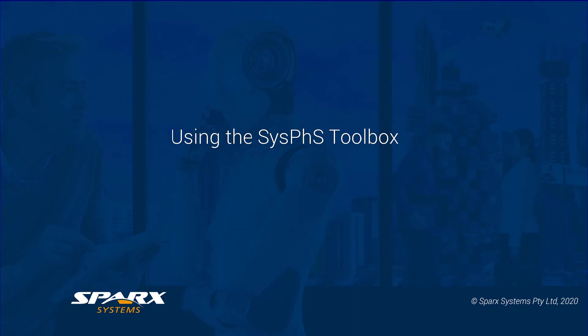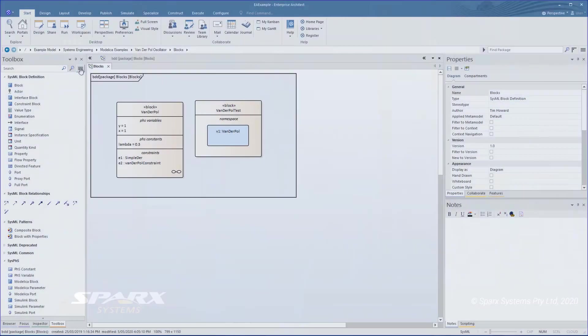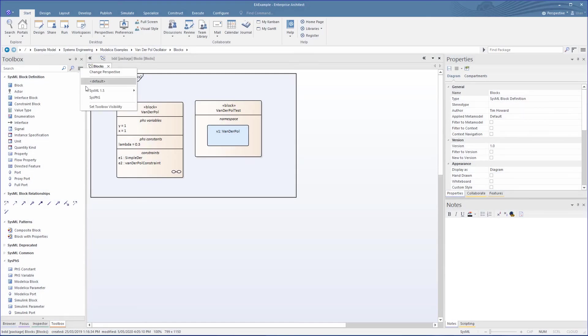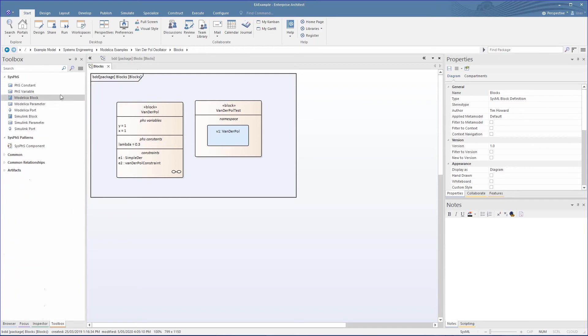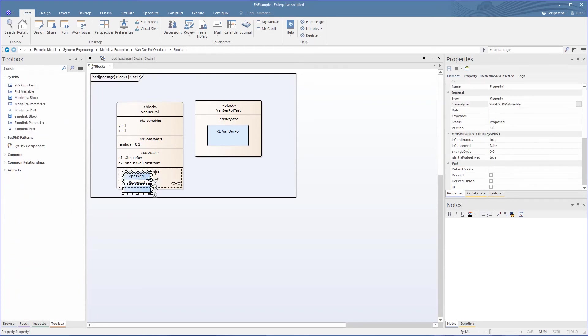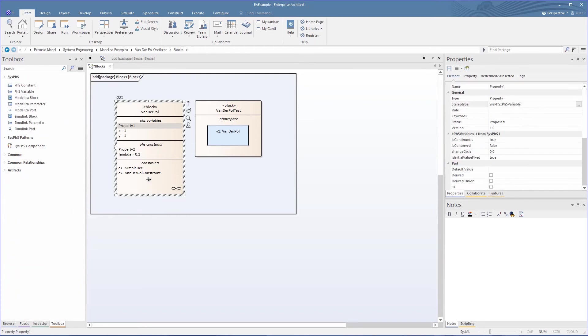Now let's have a look at setting these PHS constants and variables from the toolbox. Firstly we set the toolbox to SysPhS, then we simply drag across a PH variable onto the block and then set the name as well as set the initial value.